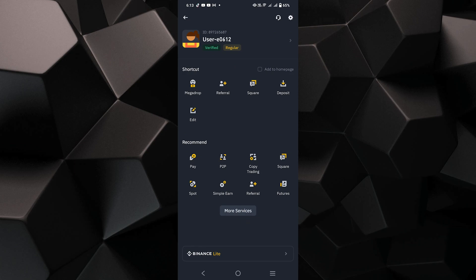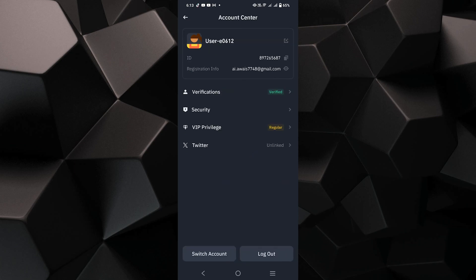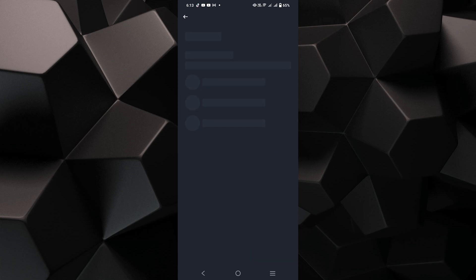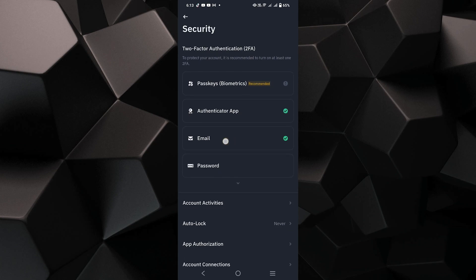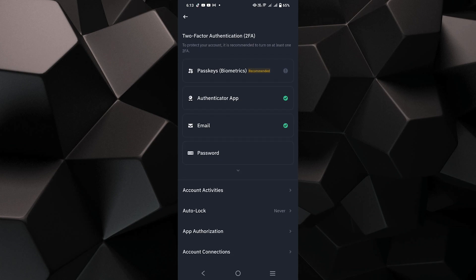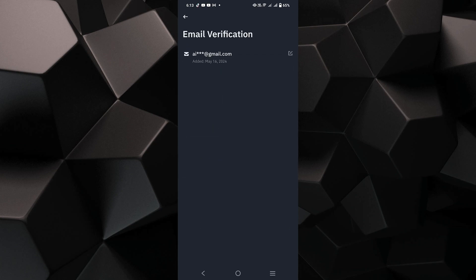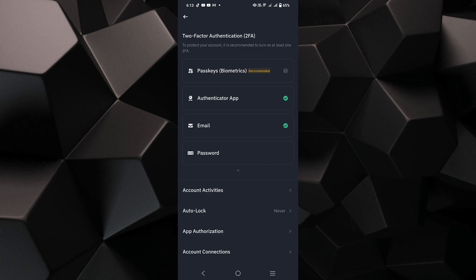Next, tap on the option that says Verified. This will show your account verification details. Now tap on Security to access your security settings. In the Security section, look for the option related to facial verification. It might be under Identity Verification or similar options.